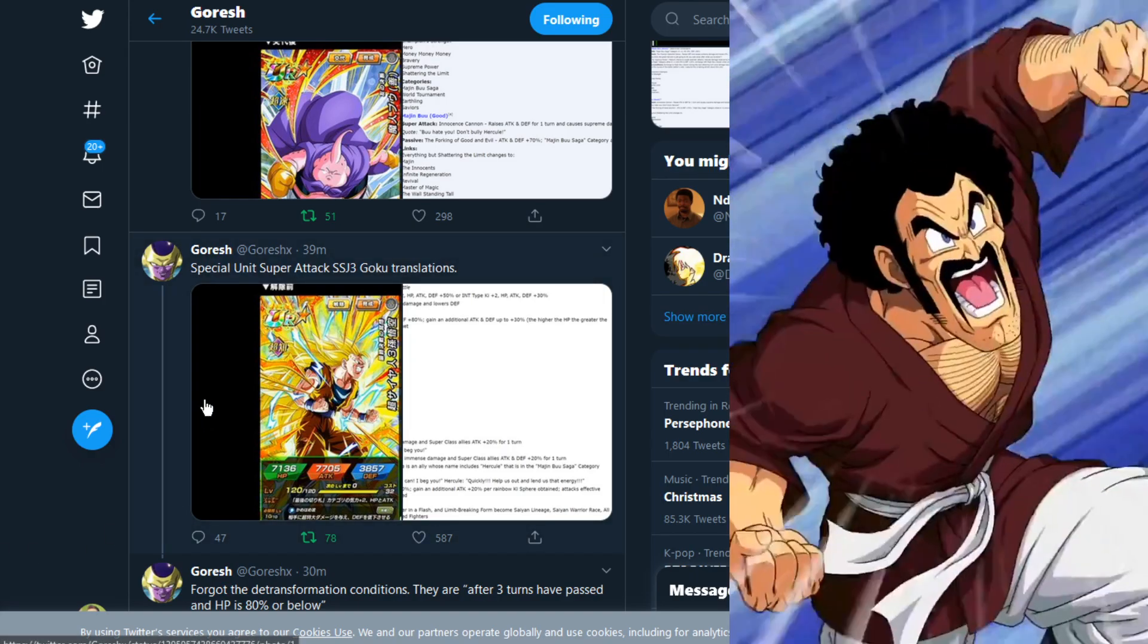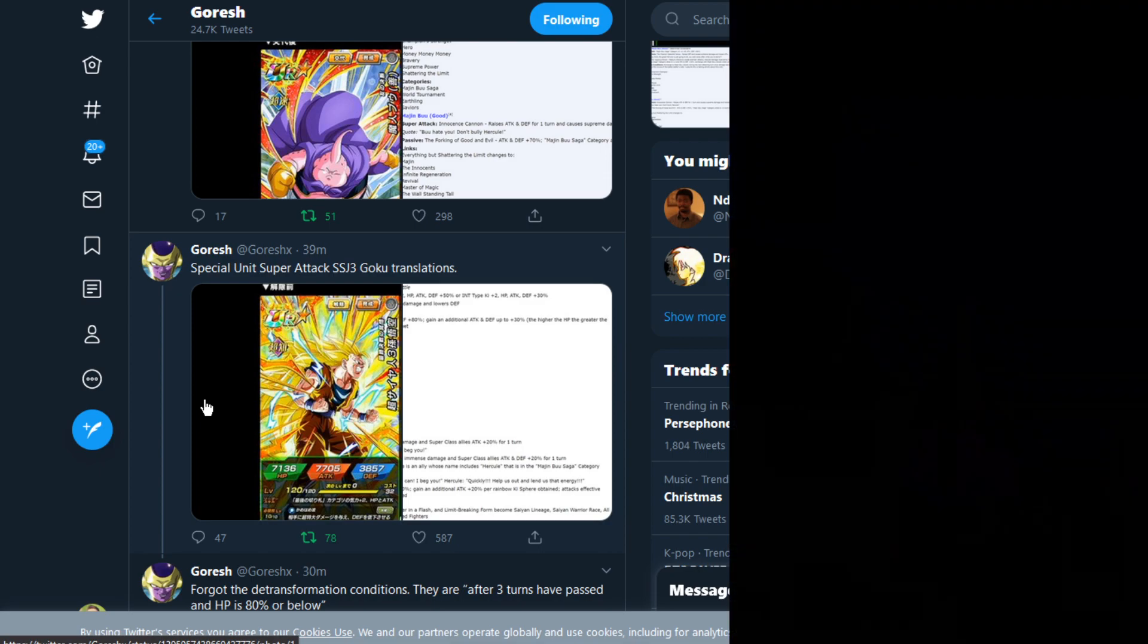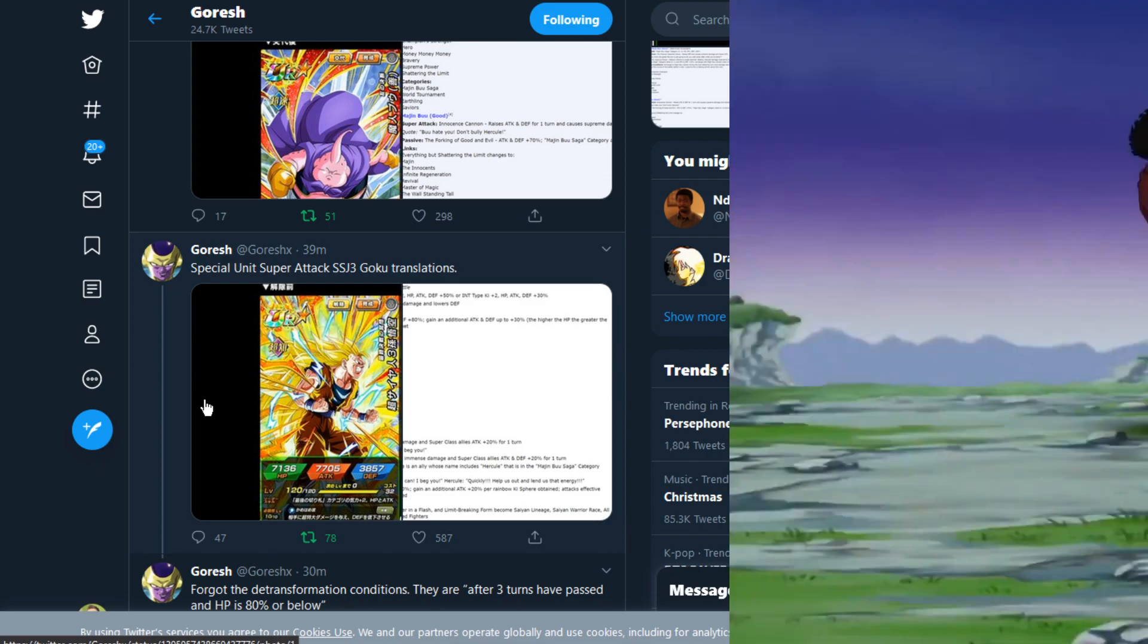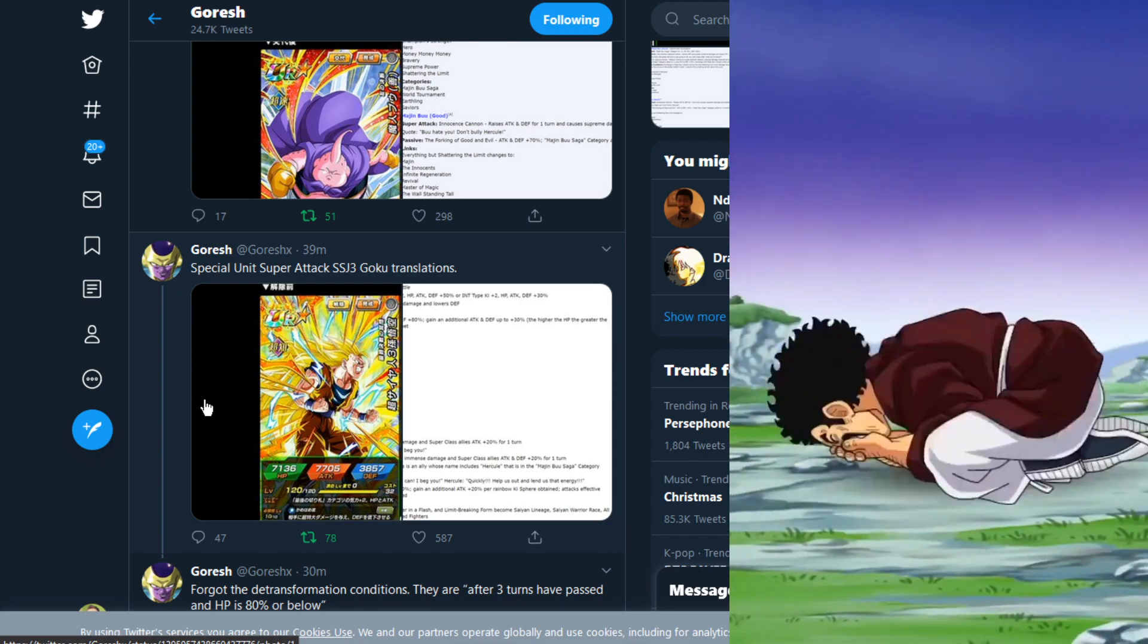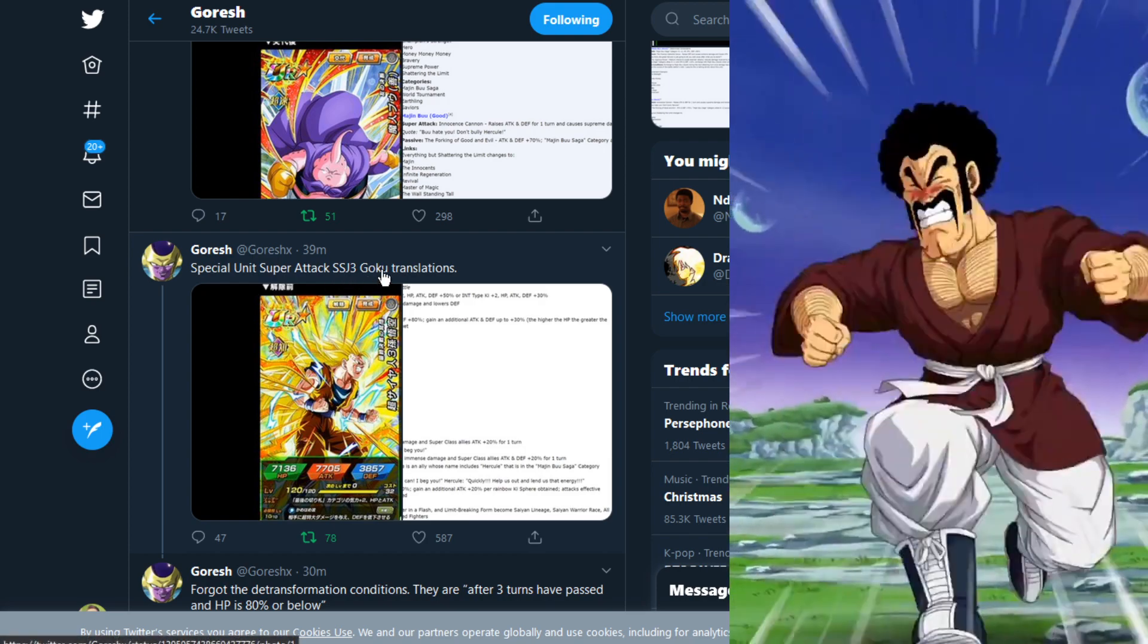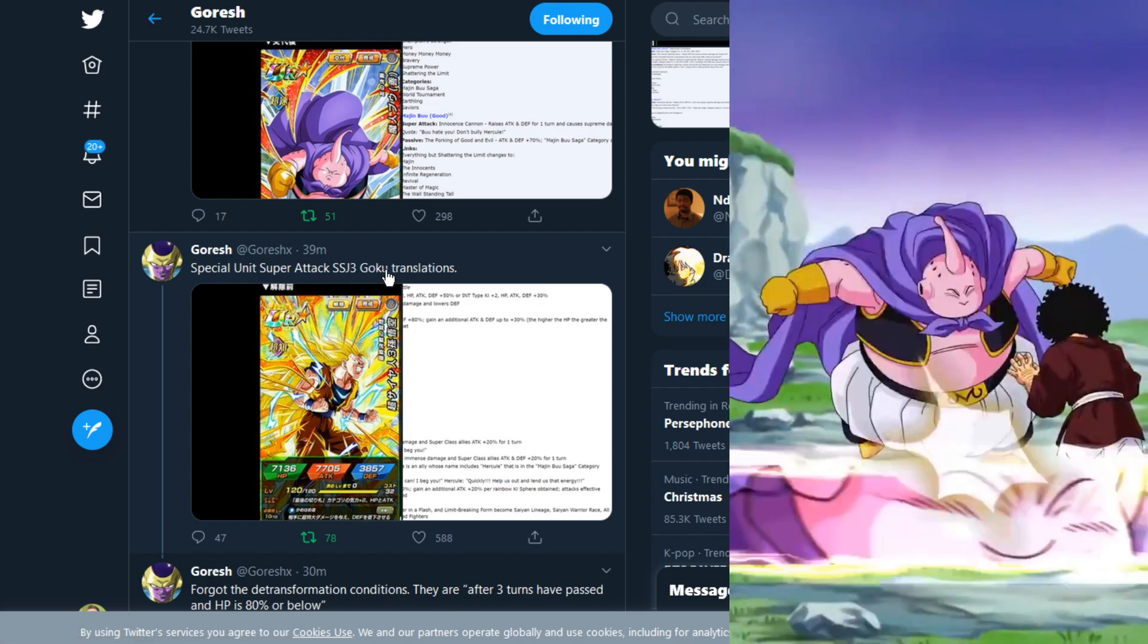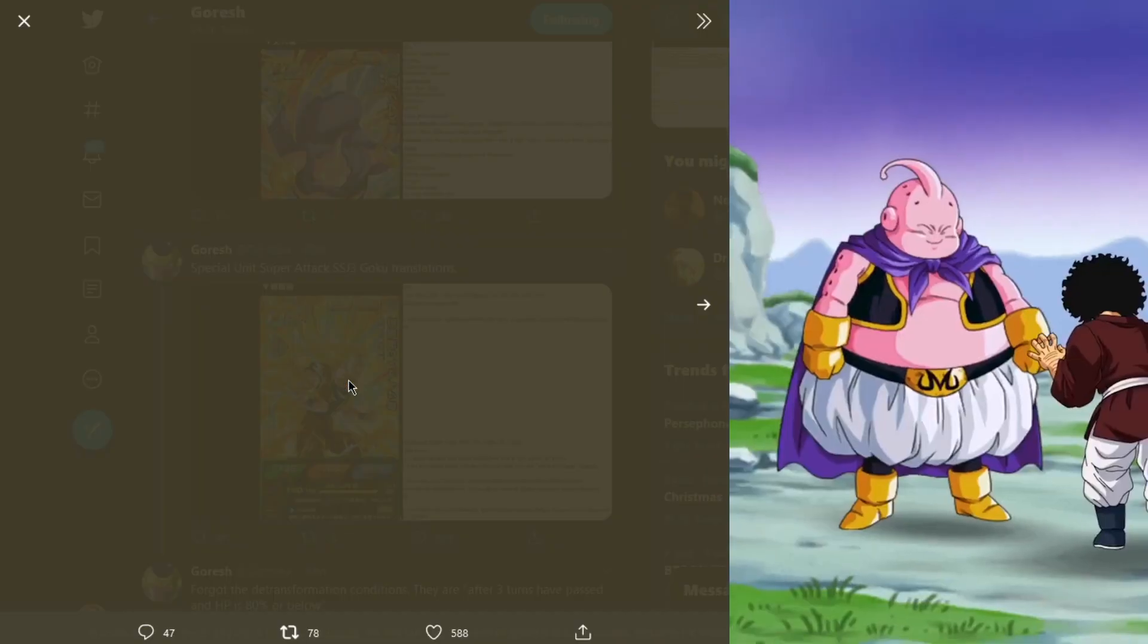We have the translation, shoutouts to Goresh. You can check out the link in the description down below. Make sure to go sub to him and follow him on Twitter. Here we go, we have the new special unit super attack SS3 Goku translation.